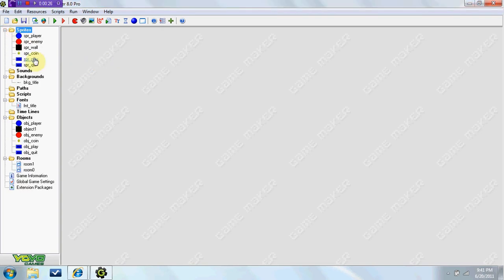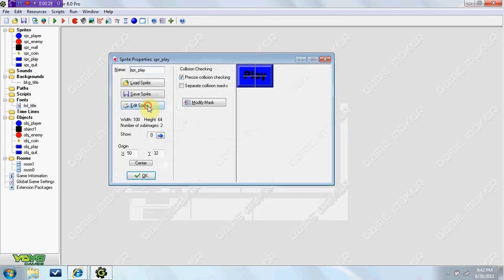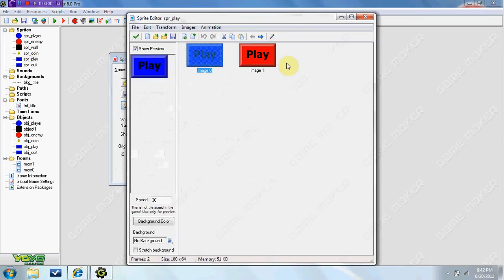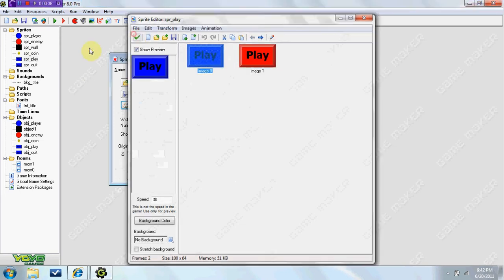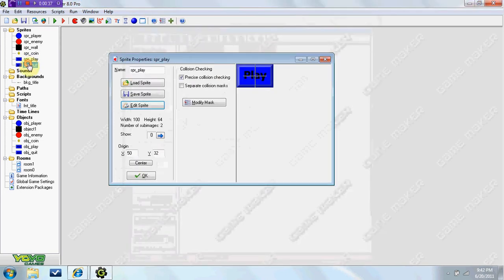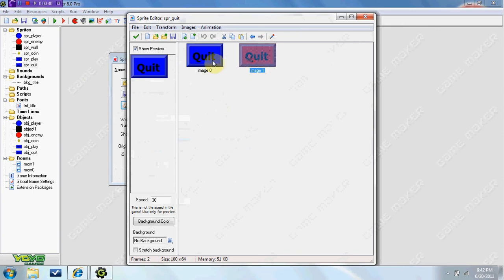Now before the video started, I went ahead and made Sprite SBR play, and it's just a button that says play with two images, and I made a quit, which is the same thing.